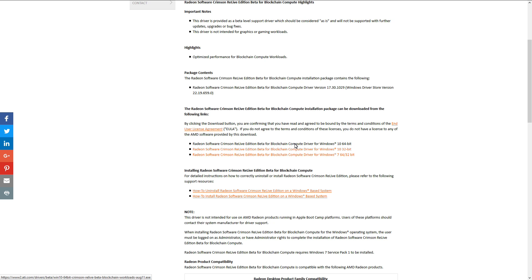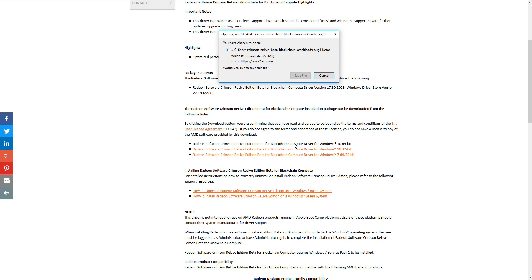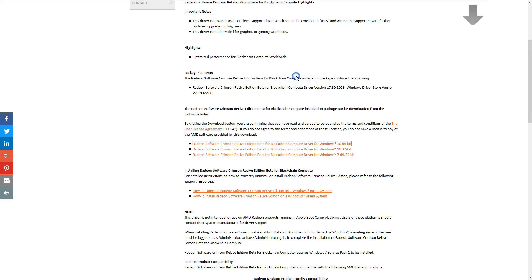You can see they have Windows 10 64-bit and 32-bit versions, and Windows 7 versions. I've downloaded the Windows 10 64-bit version.